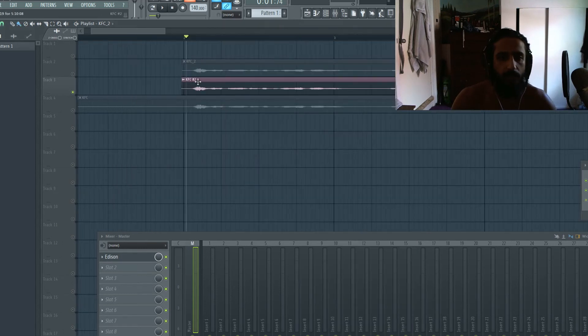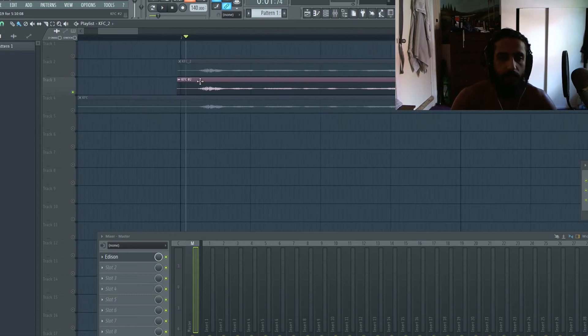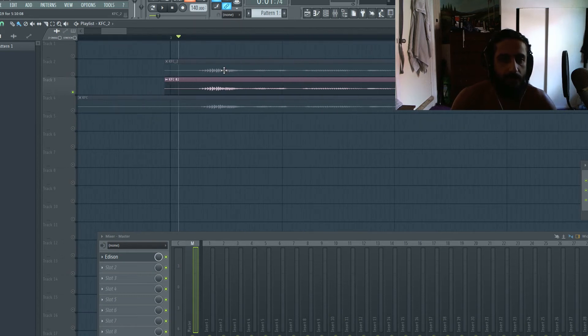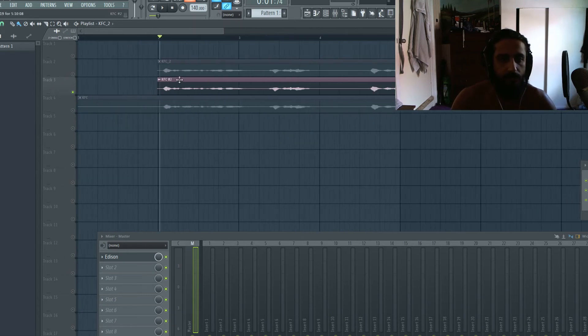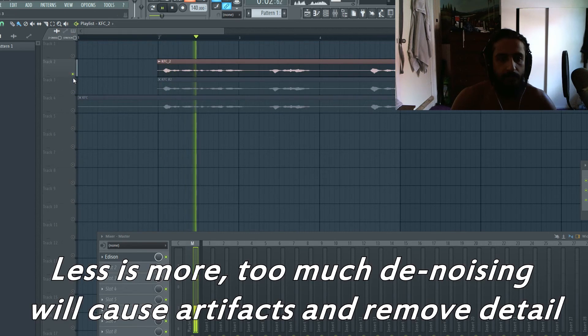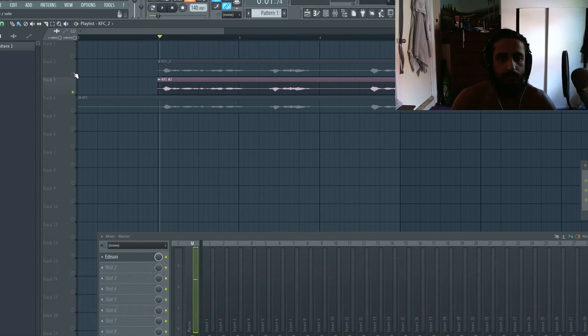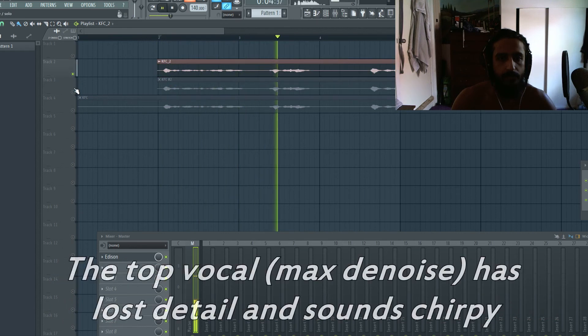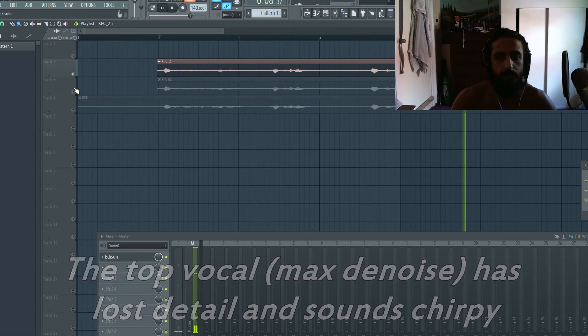So let's show you an example where we would be too harsh. One in the middle is going to be the one that we first did. The one on the top is going to be the extremely denoised. So let's see. I was going to the KFC. I was going to the KFC. I was going to the KFC. And I realized I really need some KFC.